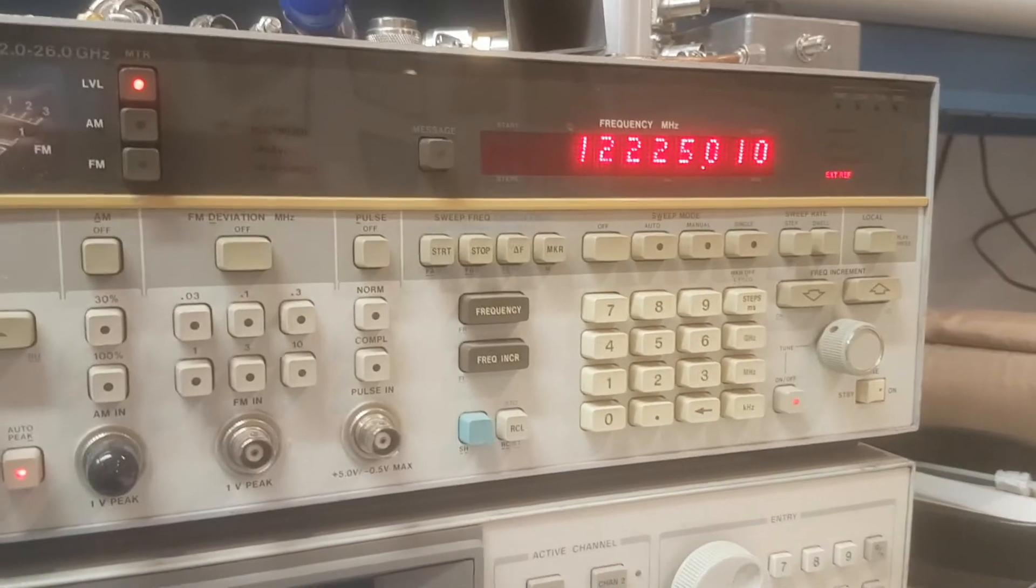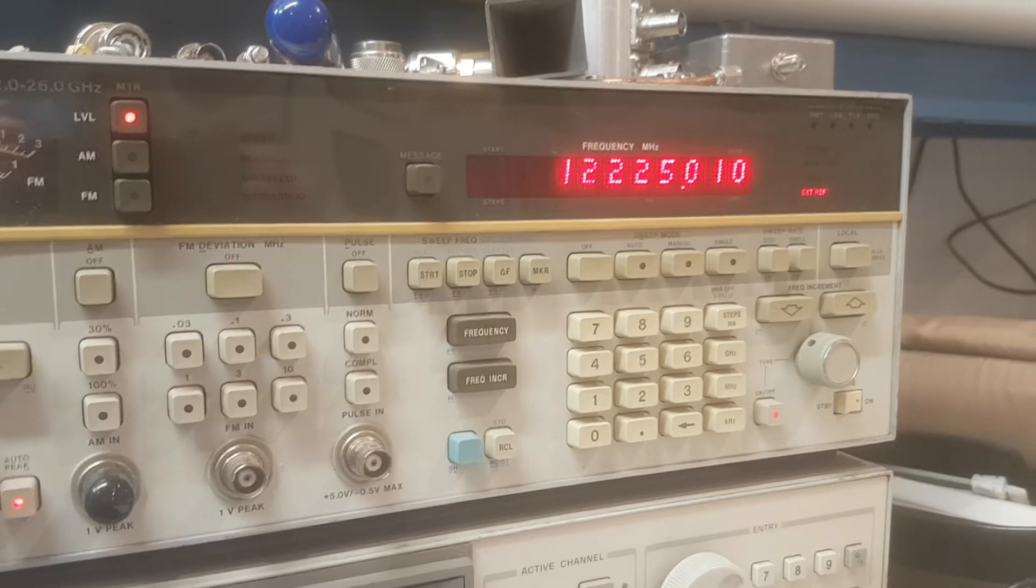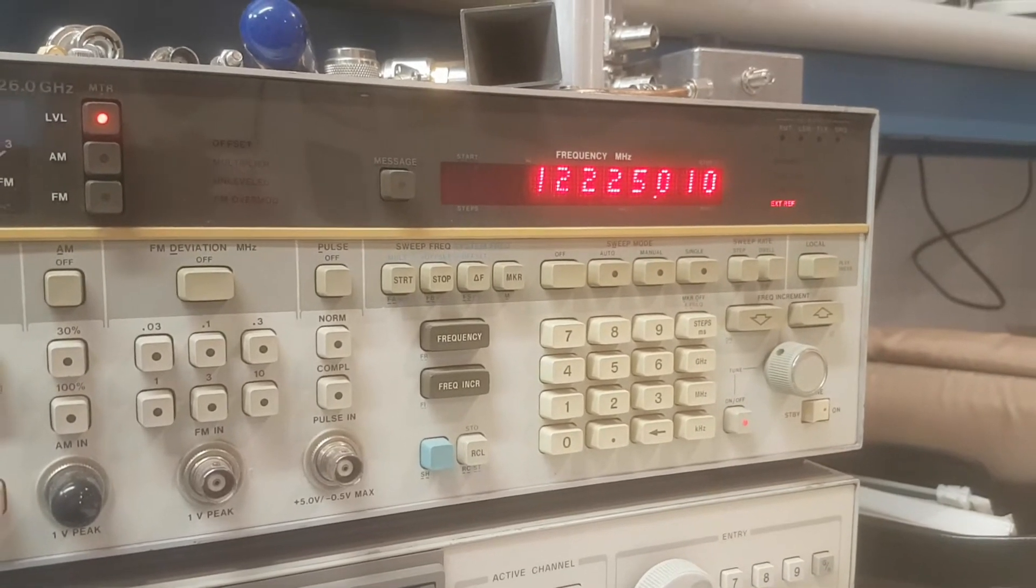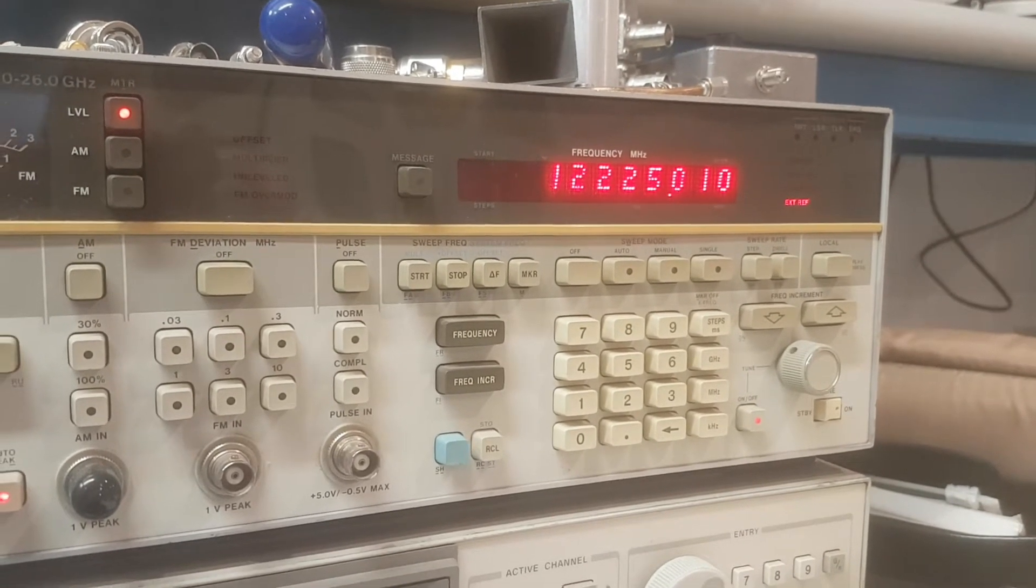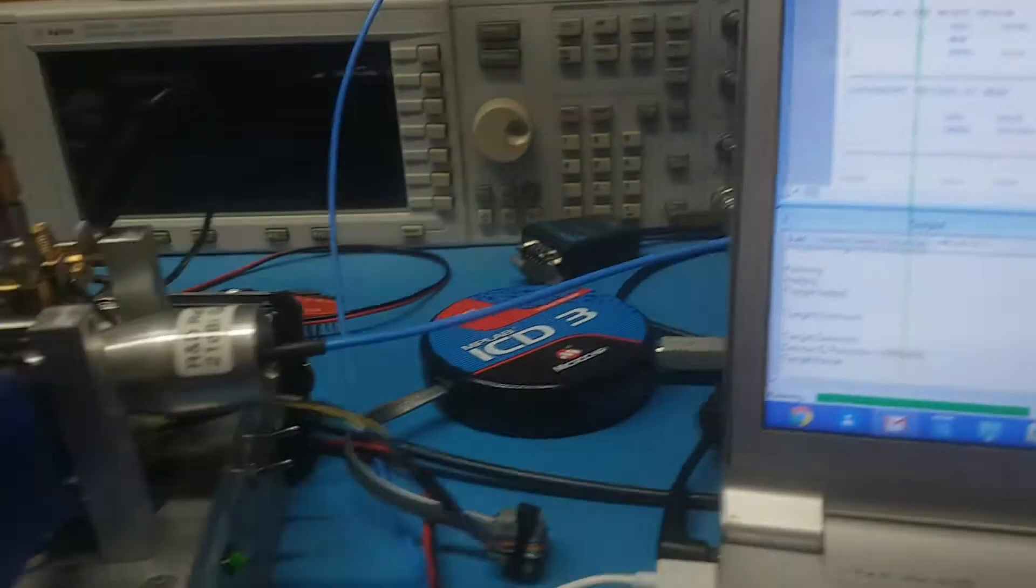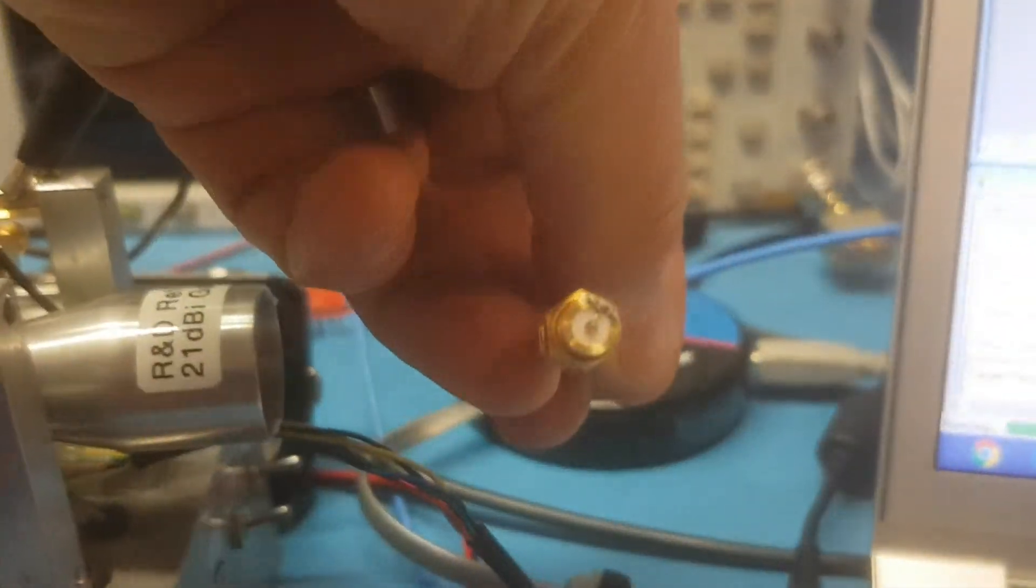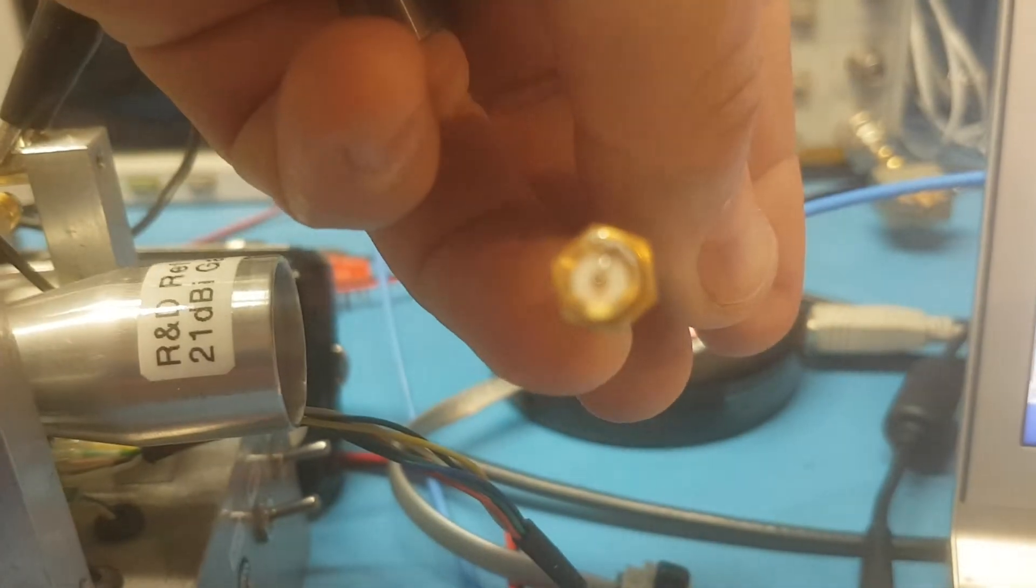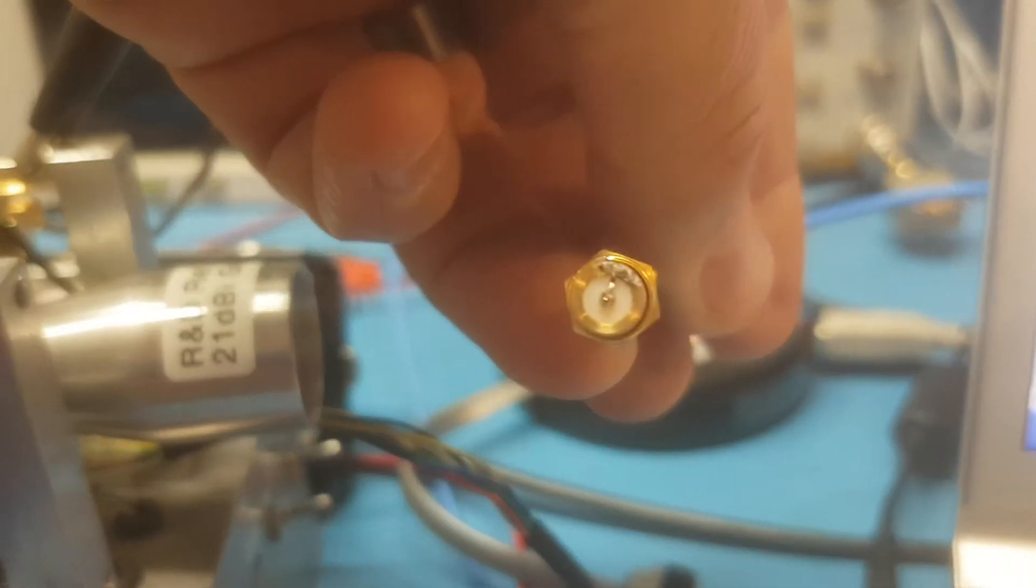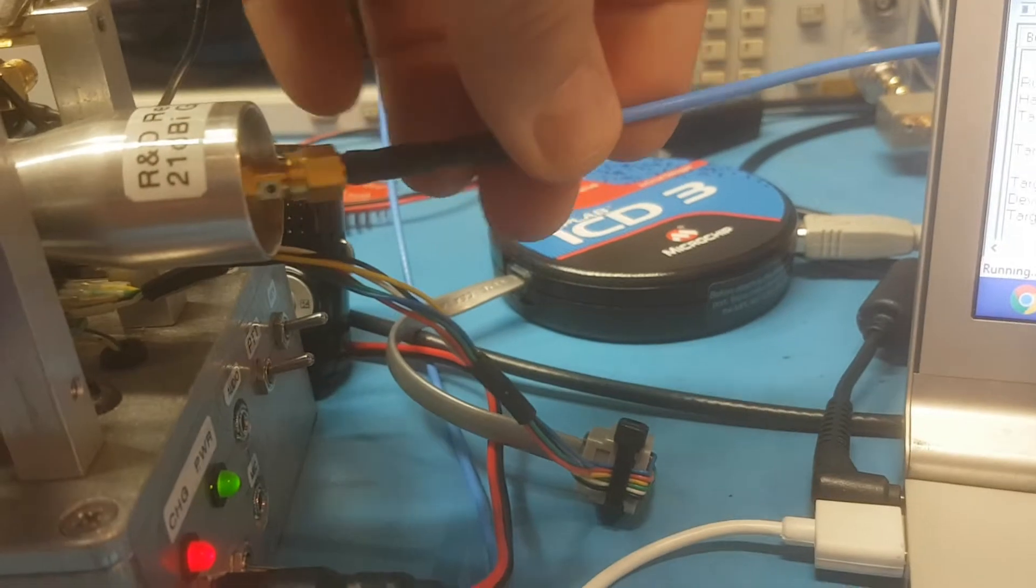Our signal generator is on one-tenth of that frequency, 12.22501 gigahertz, which we multiply by 10 in a little diode multiplier which is on that SMA connector, which is quite difficult to see because it's a very small diode.